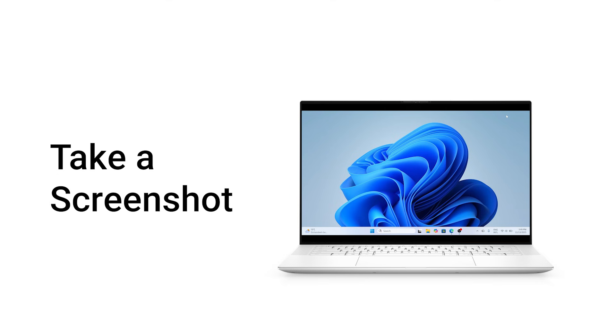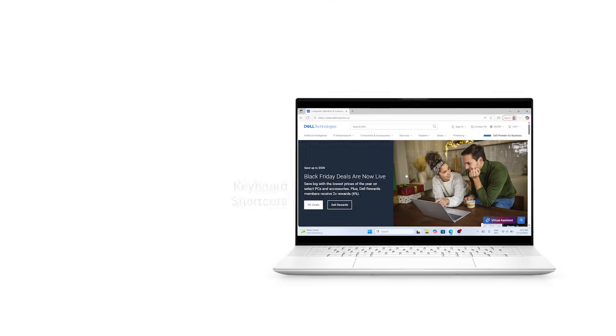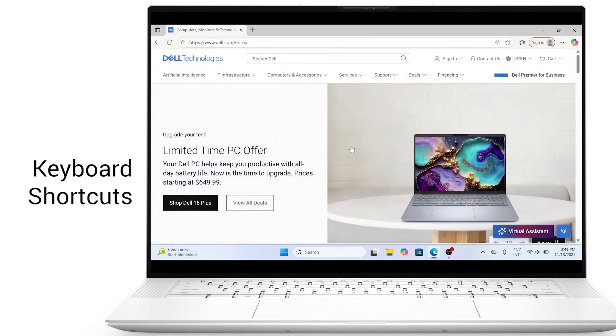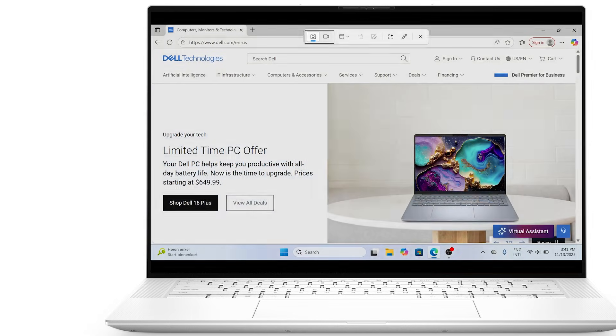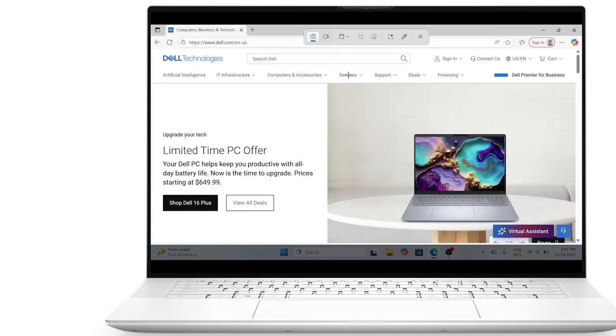Want to capture your screen or record a video in Windows 11? Here's the fastest ways to take screenshots and use the snipping tool, plus how to record your screen without extra software.